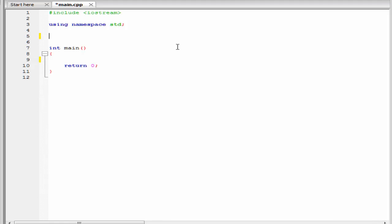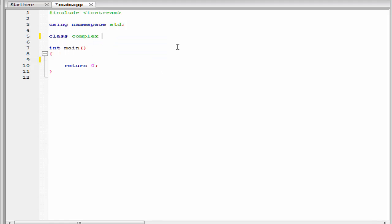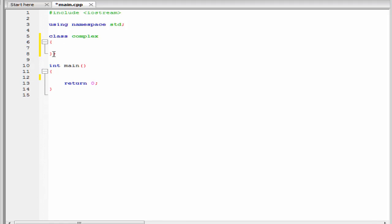The first thing we need to do is declare a class. I am going to write here class complex. Then give a pair of curly braces and the class definition is terminated by a semicolon. Inside the class I am going to declare two private variables: int real and int imaginary. Here img is the short form of imaginary.